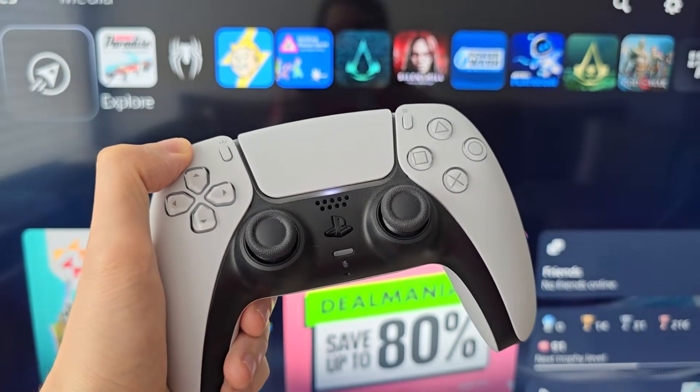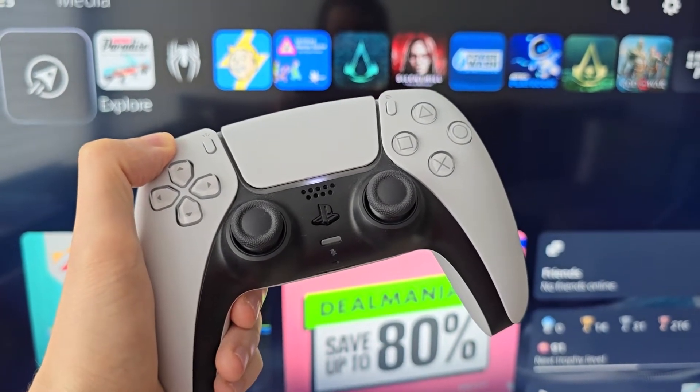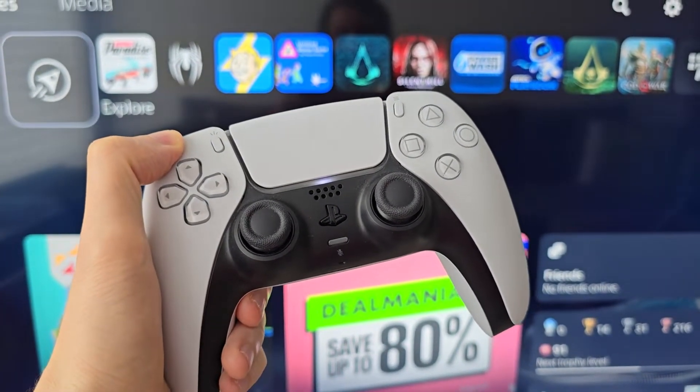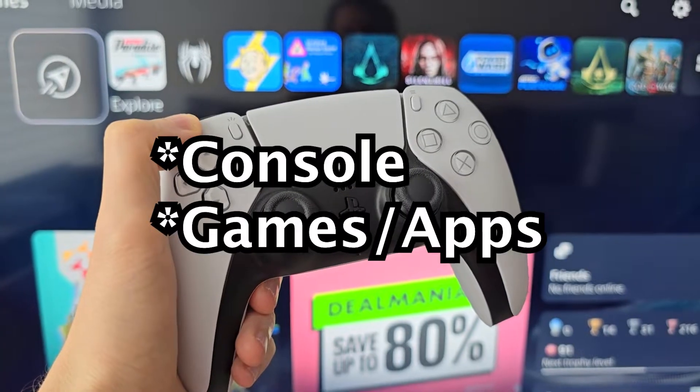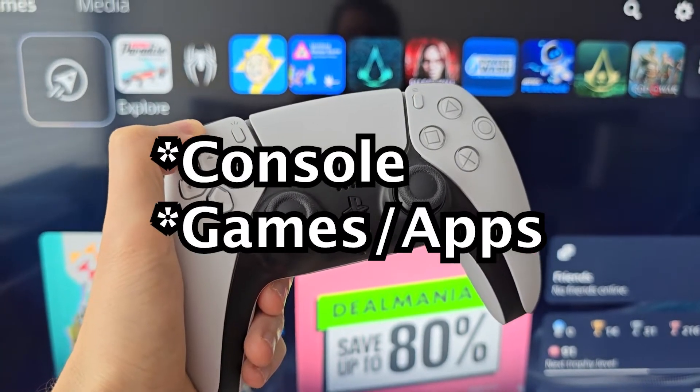Alright guys, so I'm going to show you how to turn on and off automatic updates for your PS5, for both the console and the games.